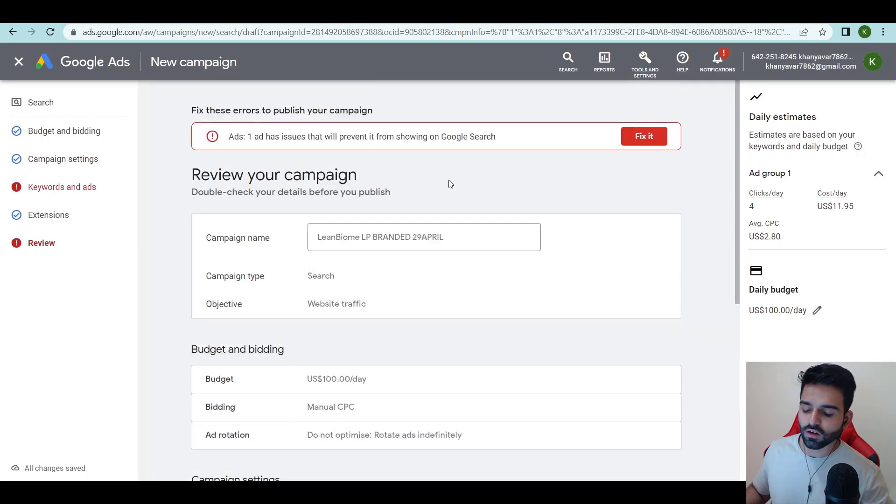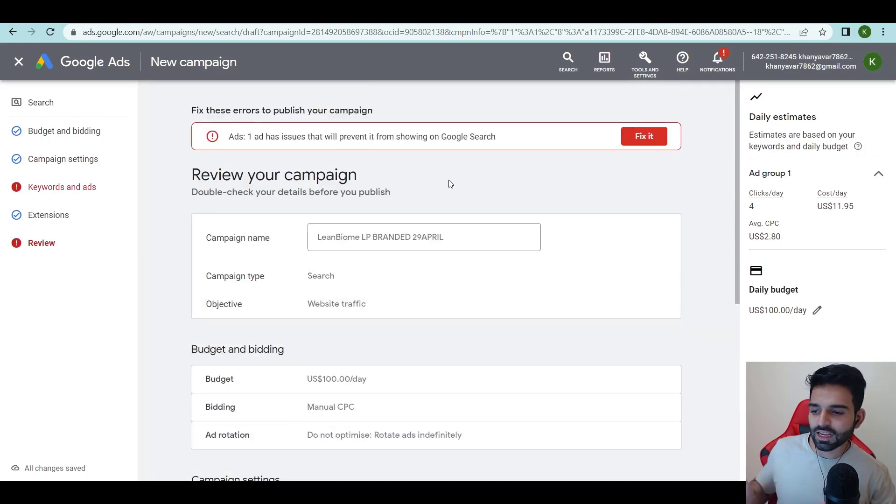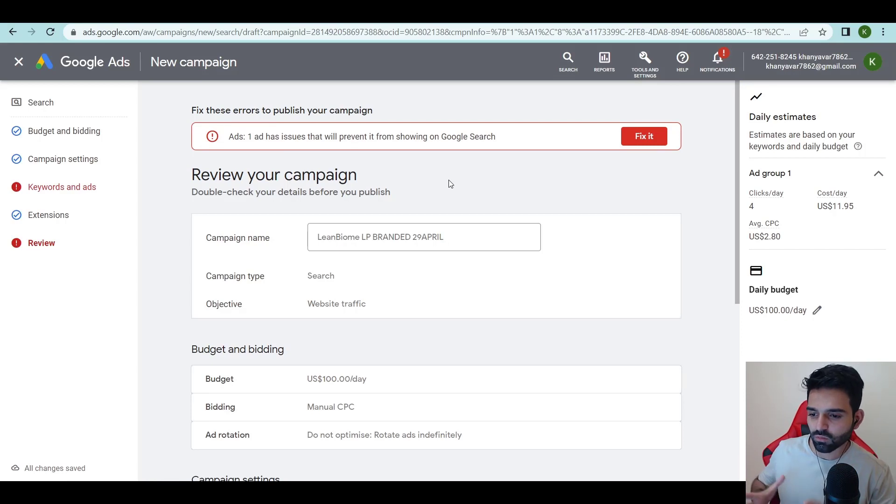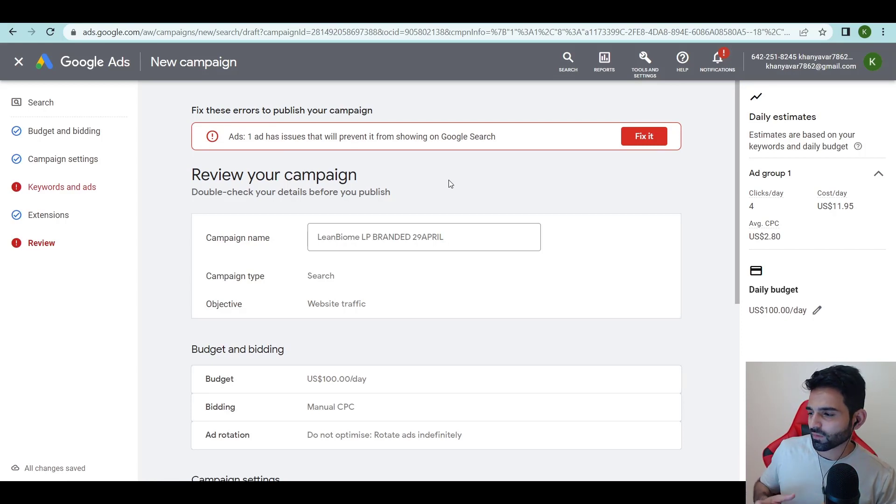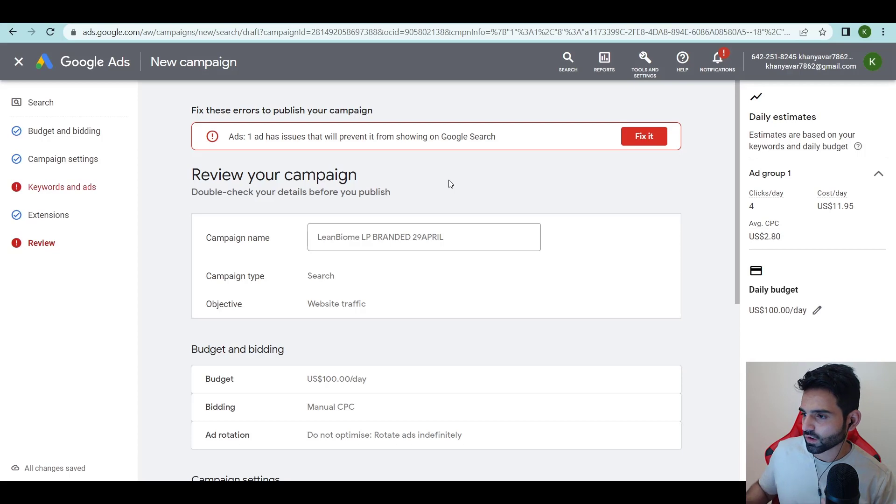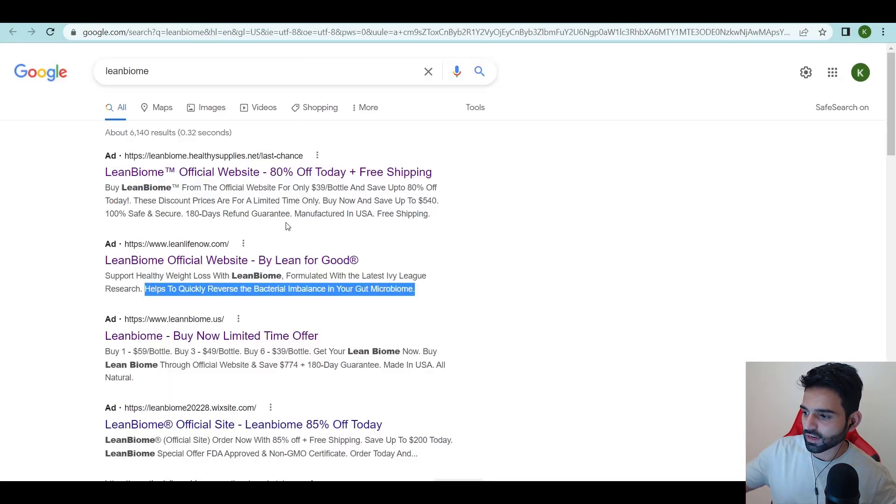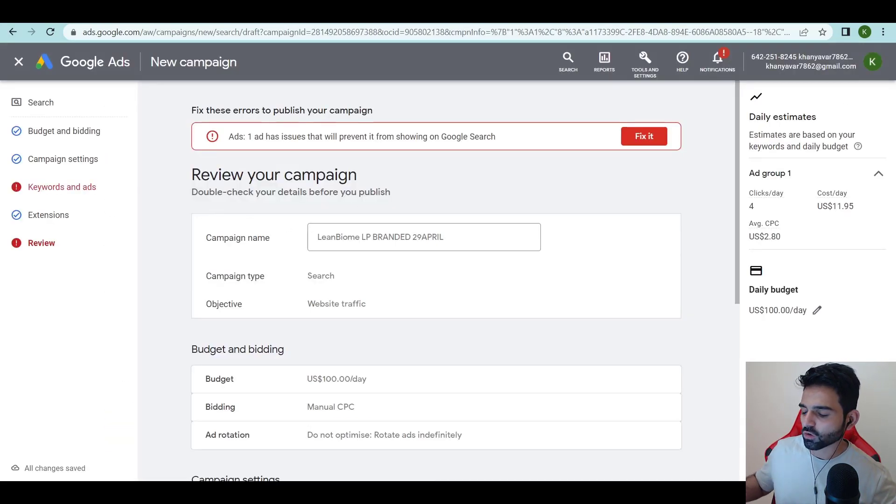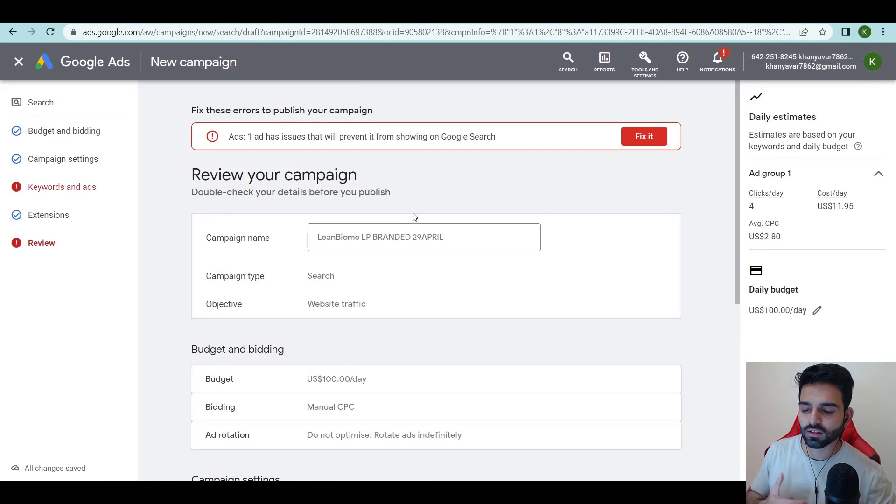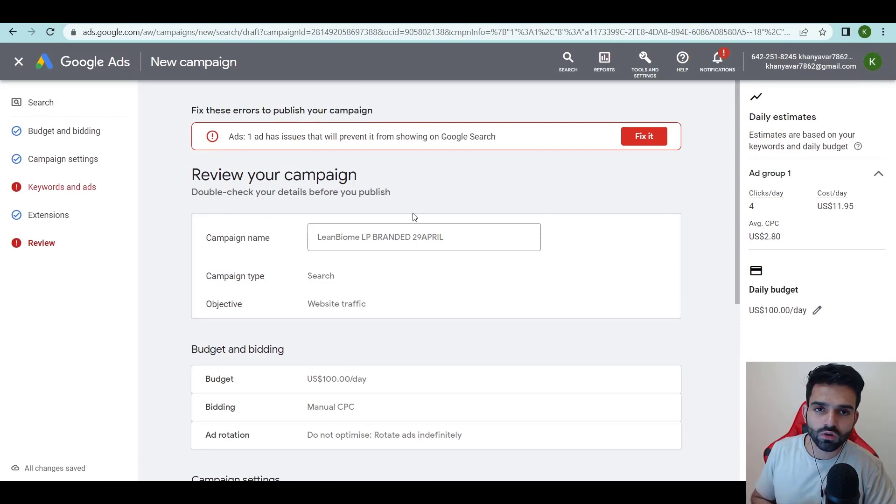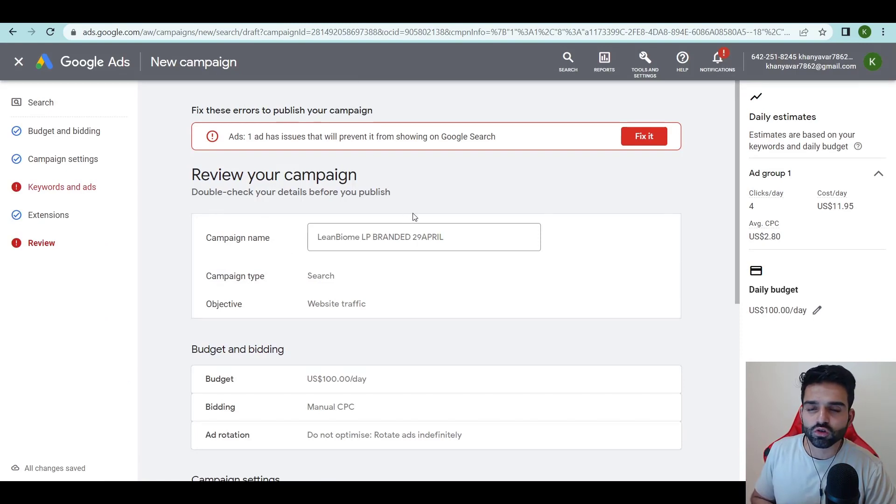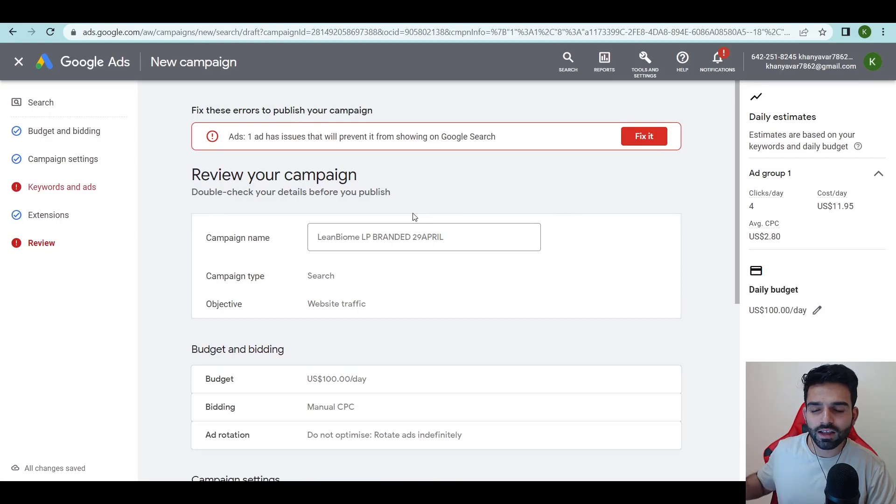So that's it, this is how you launch your Google Ads campaign. I'll create an ad properly right now and may add more ads to it. I'll create one like this and turn on the campaign. So this is how it is and that's it for today's video.